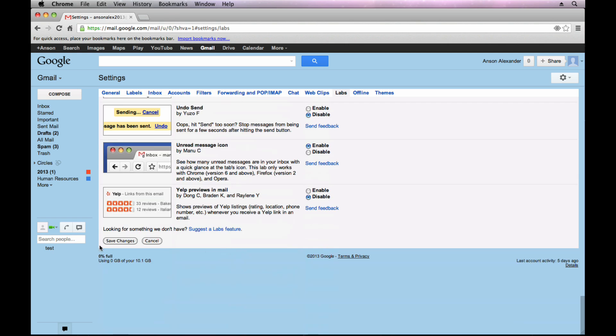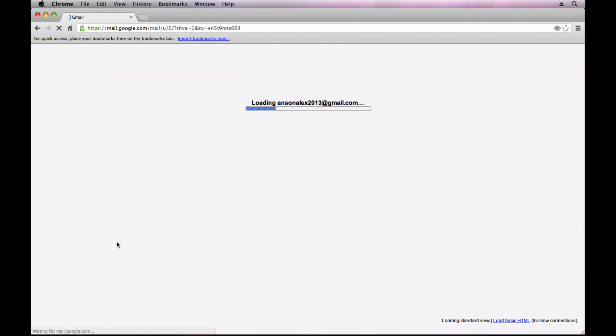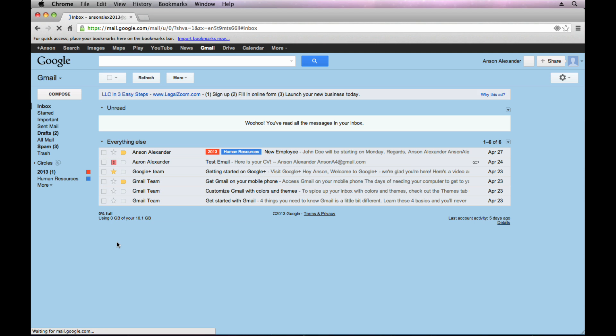Some of them are really useful and it's definitely going to depend on your particular situation and what your needs are here in Gmail. So I just hit save changes.